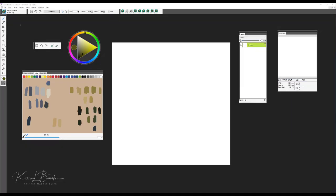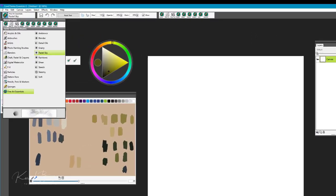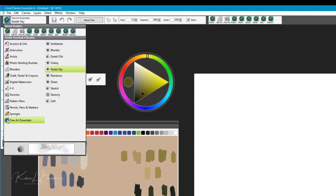When you load the Fine Art Essentials brush pack, you'll find it located at the bottom of your brush category hierarchy.